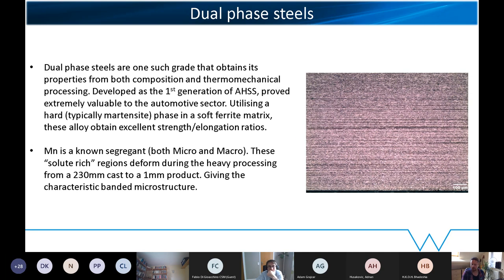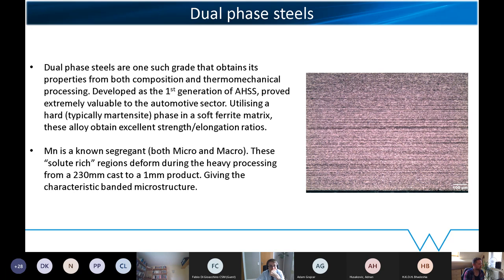The focus of this talk is dual phase steels — one of the grades that really depends on processing. Dual phase steels are one of the first generation advanced high strength steels. They have the classic mixture of a soft ferrite matrix with a hard, typically martensite, second phase. Because of this, you typically get quite good strength-elongation ratios.